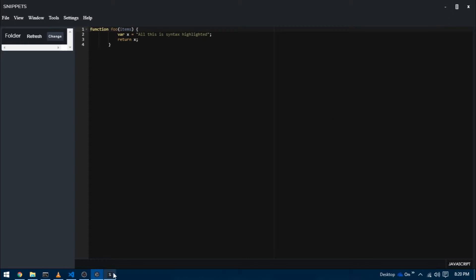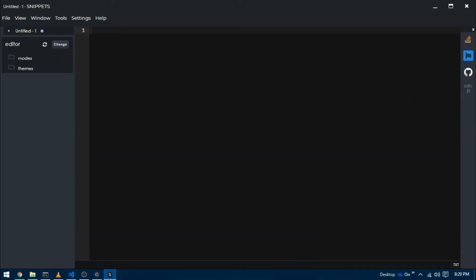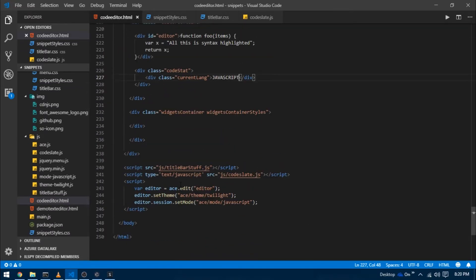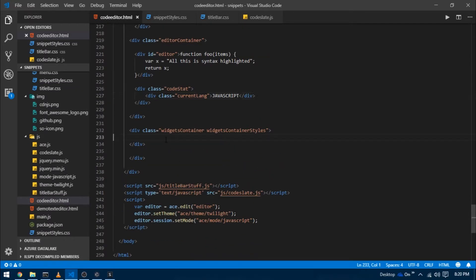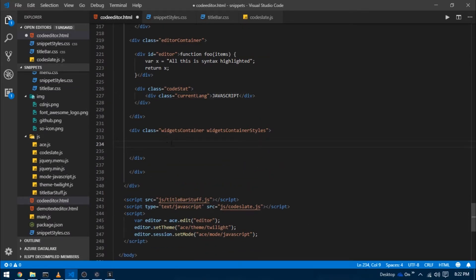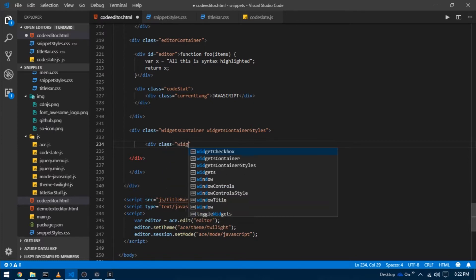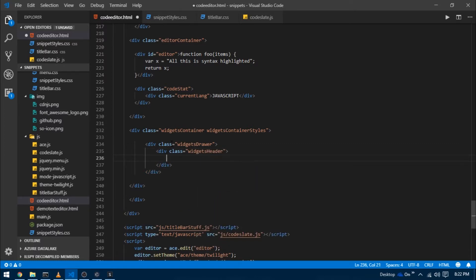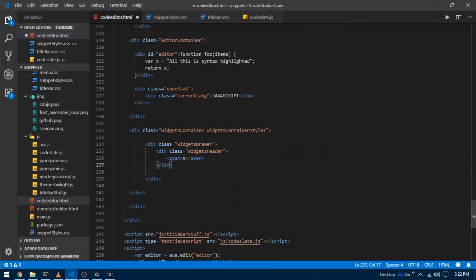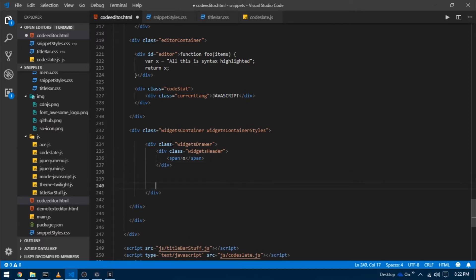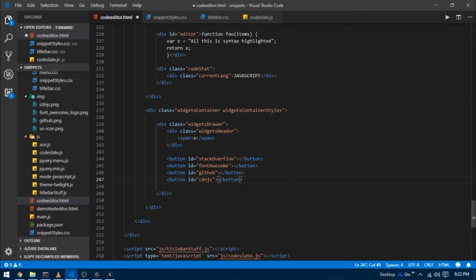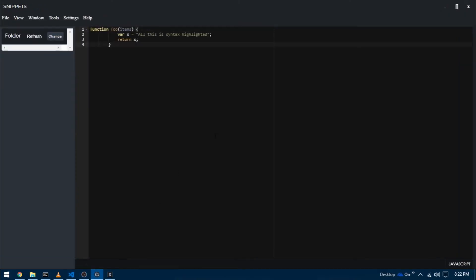We're done with the first part. Now I'm going to write the code for our right panel. In the finished version, we have this right panel that contains a cross icon and below it icons of popular sites like Stack Overflow, Font Awesome, GitHub, and cdnjs. I'm going to start by creating a div with class widgets drawer. Inside this, create another div with class widgets header which will act as a container for the heading. I'll give a cross icon, and below it four different buttons, each with its own ID representing what symbol it's going to bear.